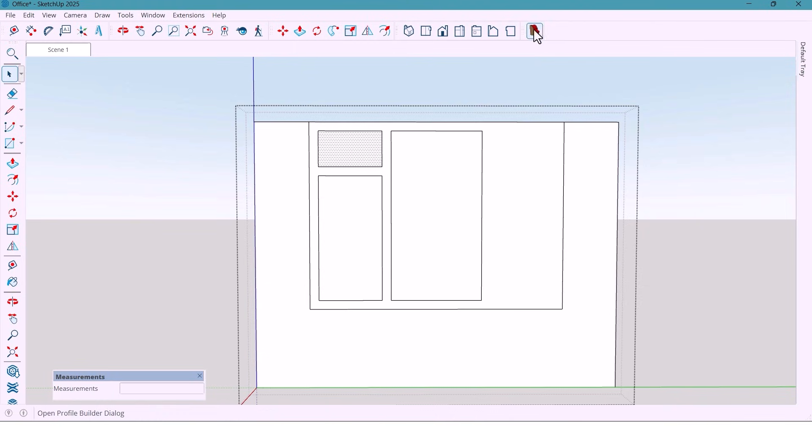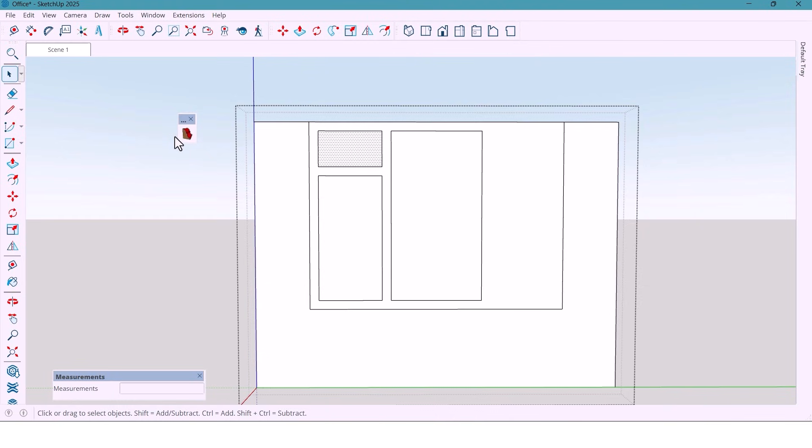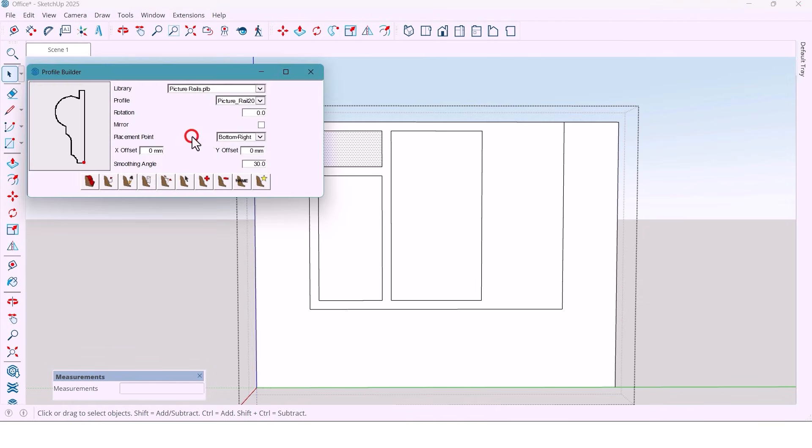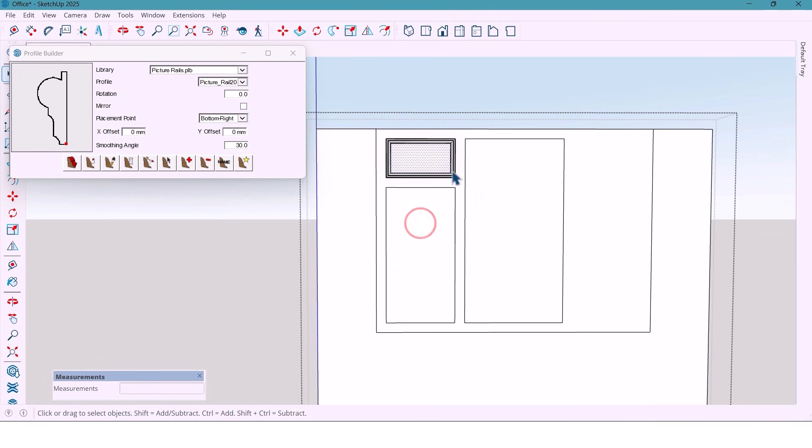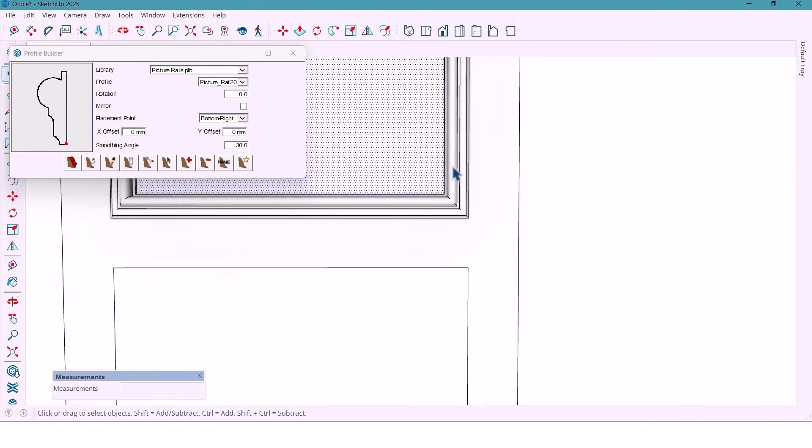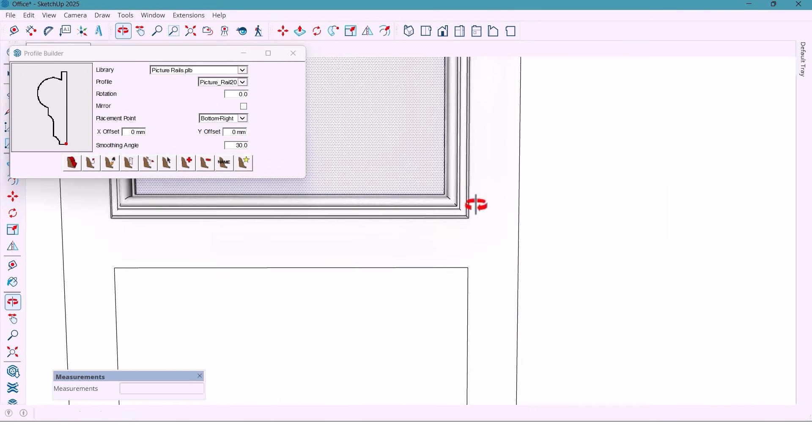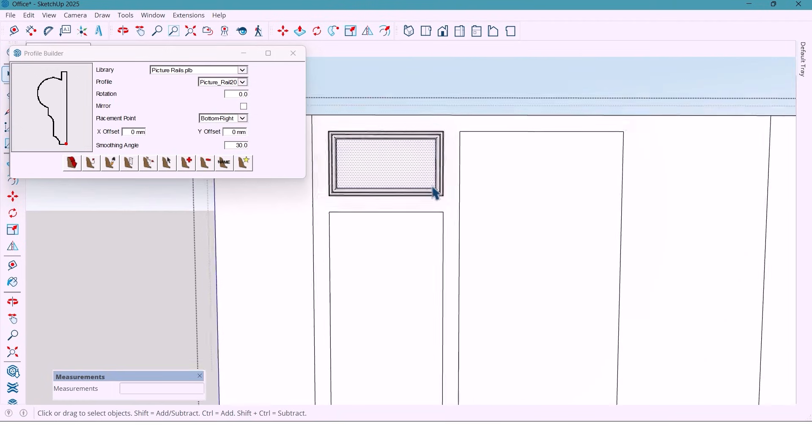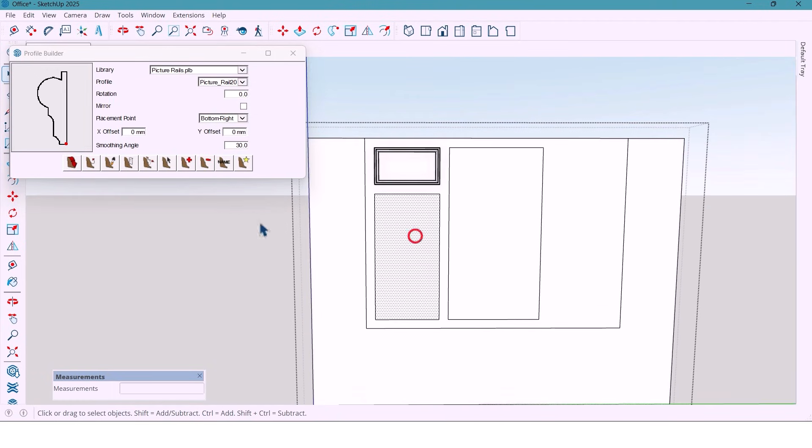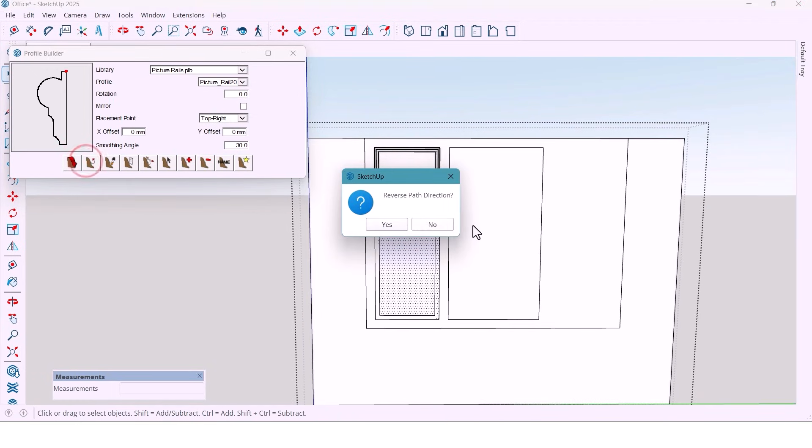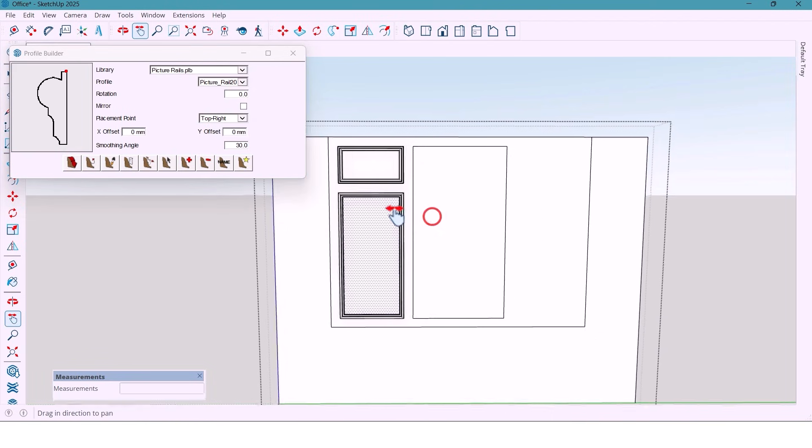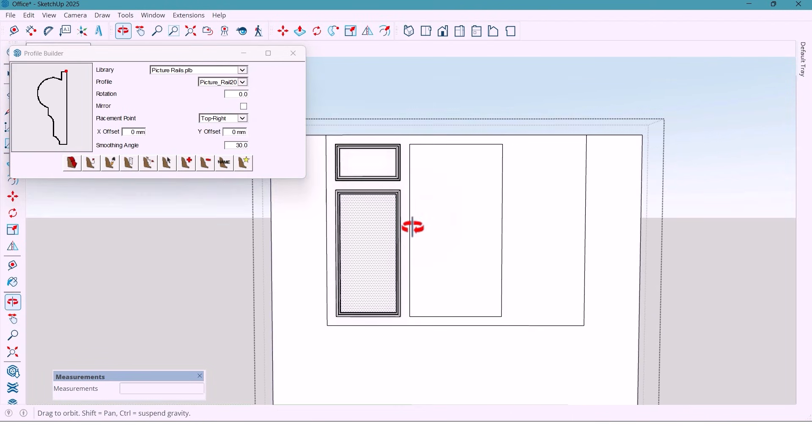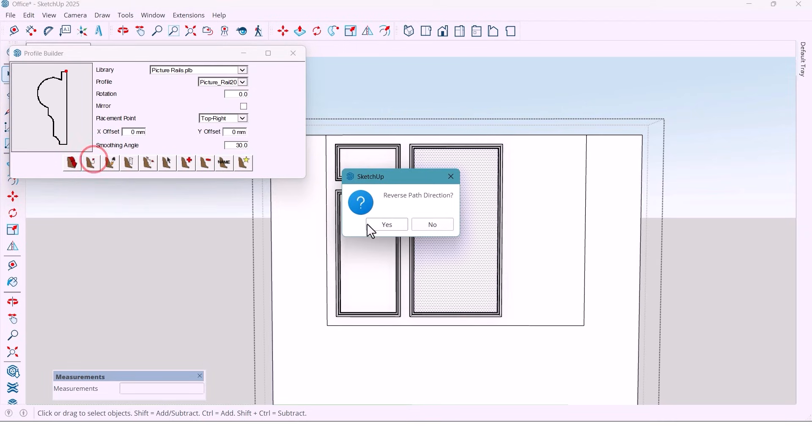And now I use the profile builder plugin to create the decorative moldings. I select the surface and with one click the trims appear super fast and neat. I also repeat this for all the side panels and the middle section. Select the surface and click.